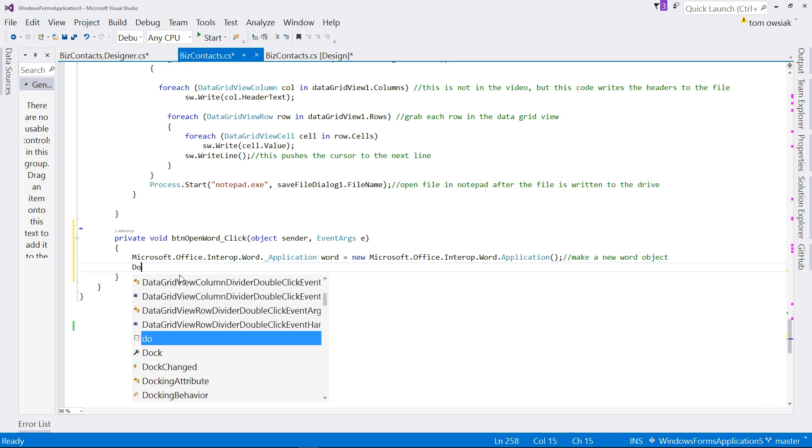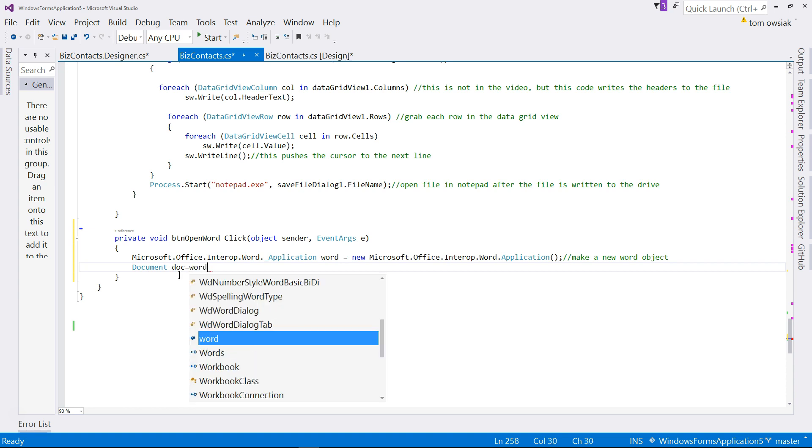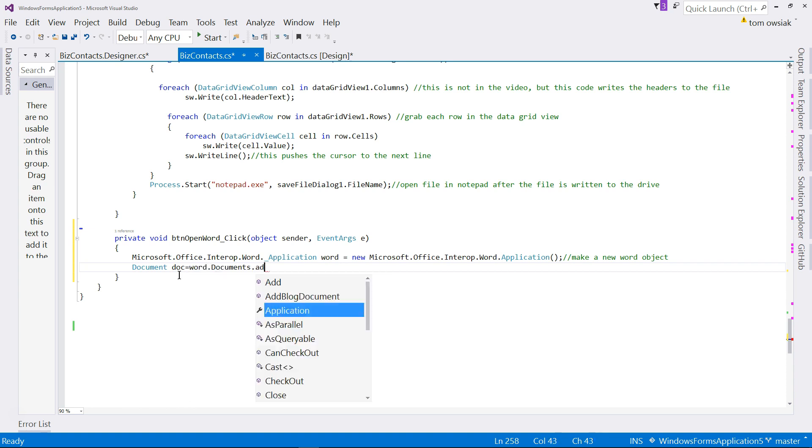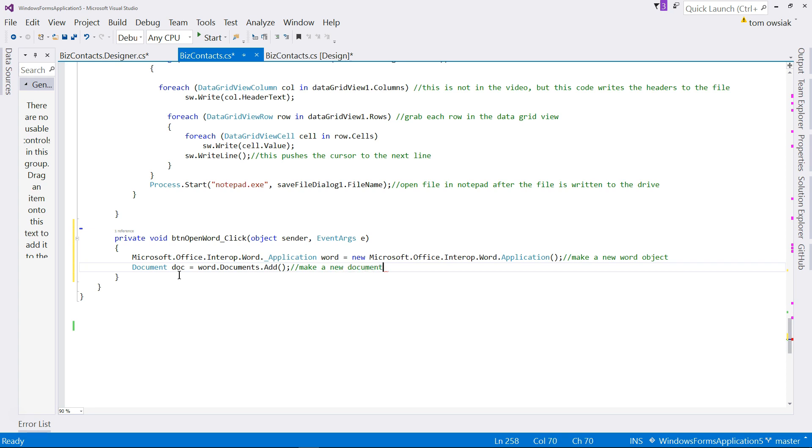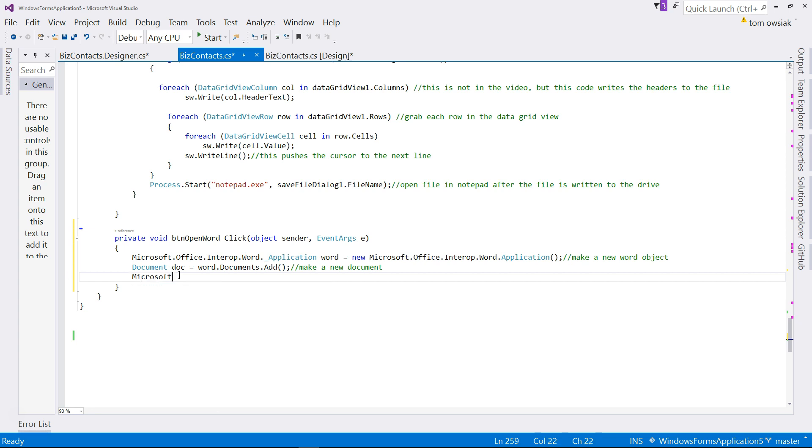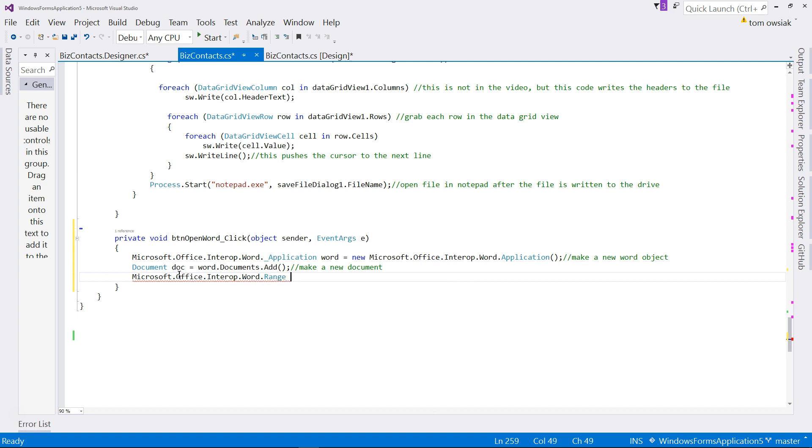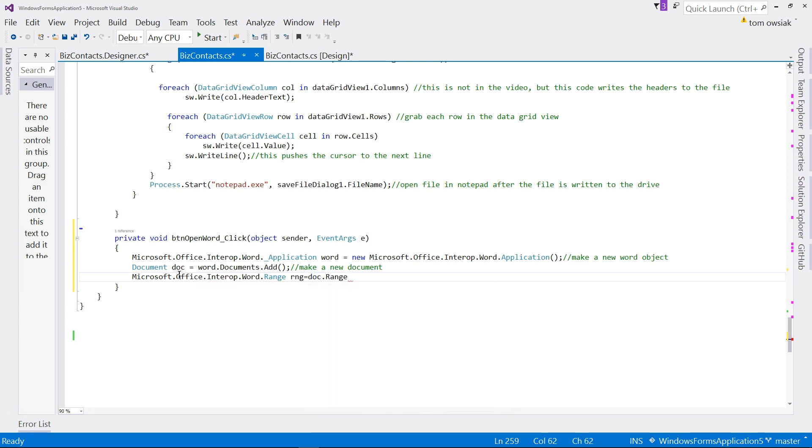Once you have a new Word object, you can do a whole bunch of other stuff. You can make a new document, so type document and then call it doc. To add it, you can say word dot documents dot add, so make a new document essentially. Once you have the document, then you can add a range, so Microsoft dot office dot Word dot range, like that. And then over here, name it RNG, and set it equal to a new range, so doc.range 0, 0.